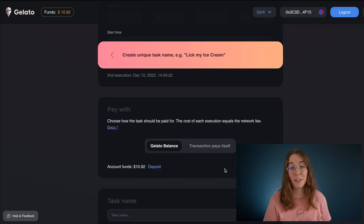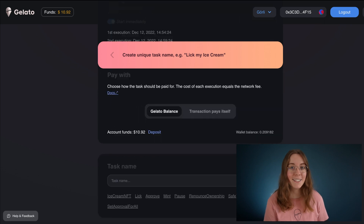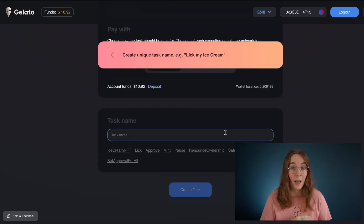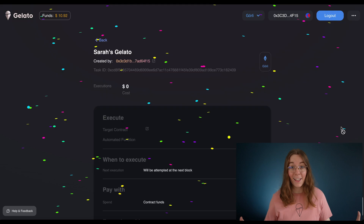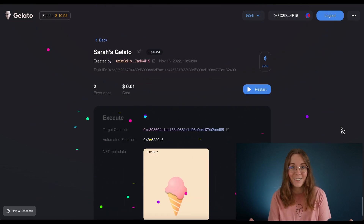Almost done — I'm just going to go ahead and confirm the use of some of my test ETH. I'm going to call this task "Sarah's Gelato" and we're done.